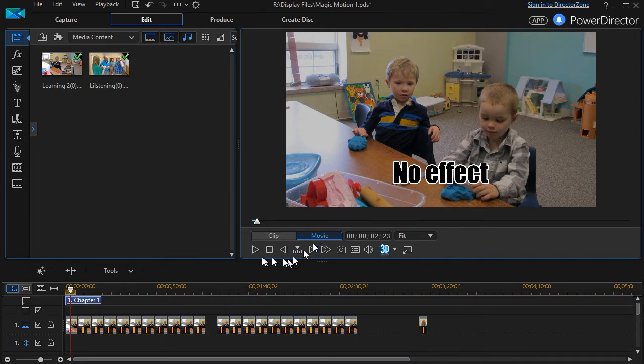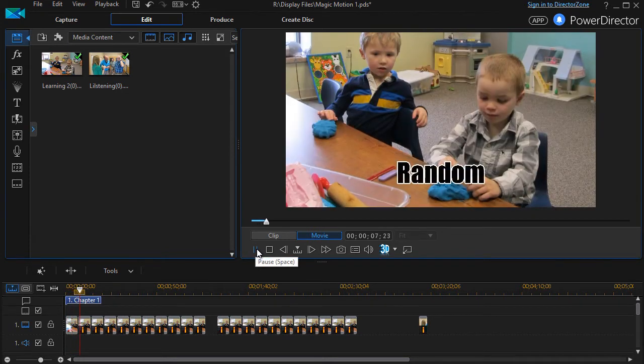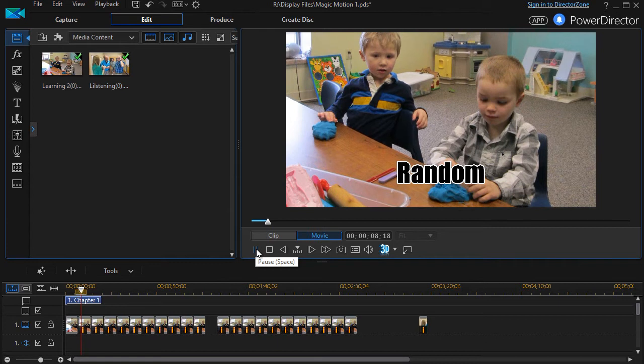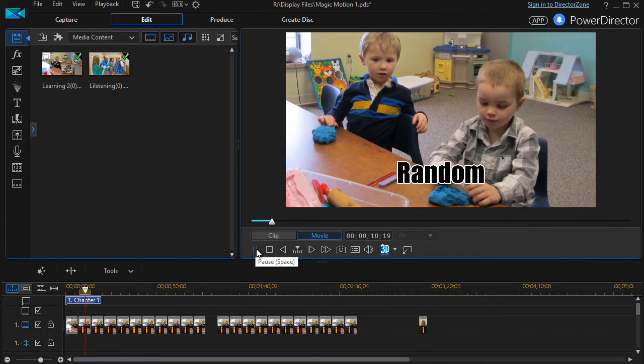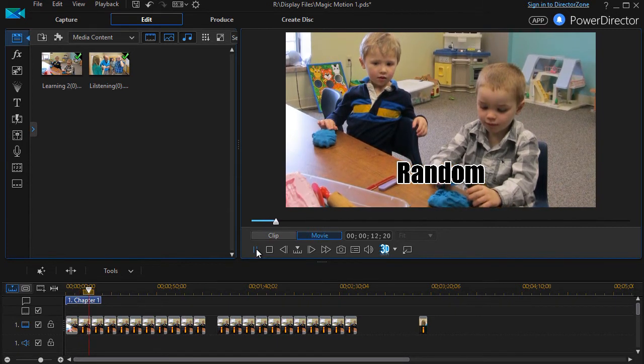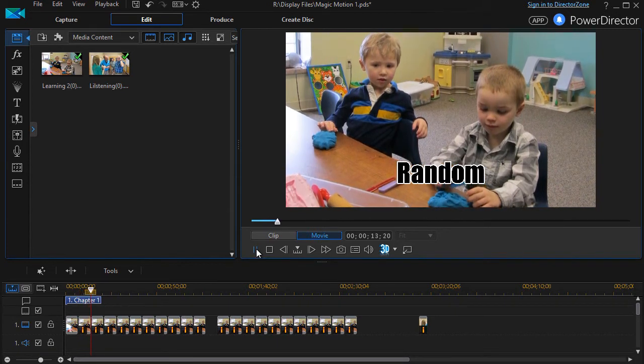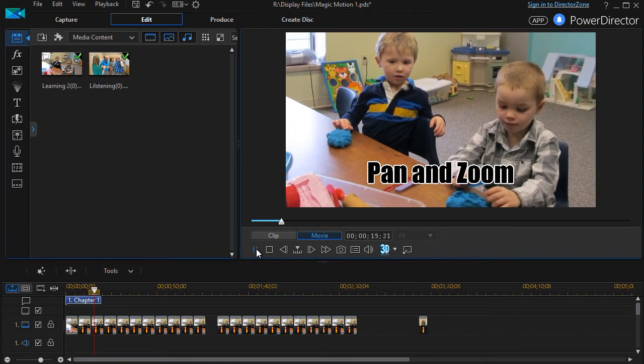But watch what happens as we try some of these effects. We're going to go through them one at a time. The first one is just a random effect. It will pick one of the other 20 and apply it. And notice it's doing one that's called moving directly up.